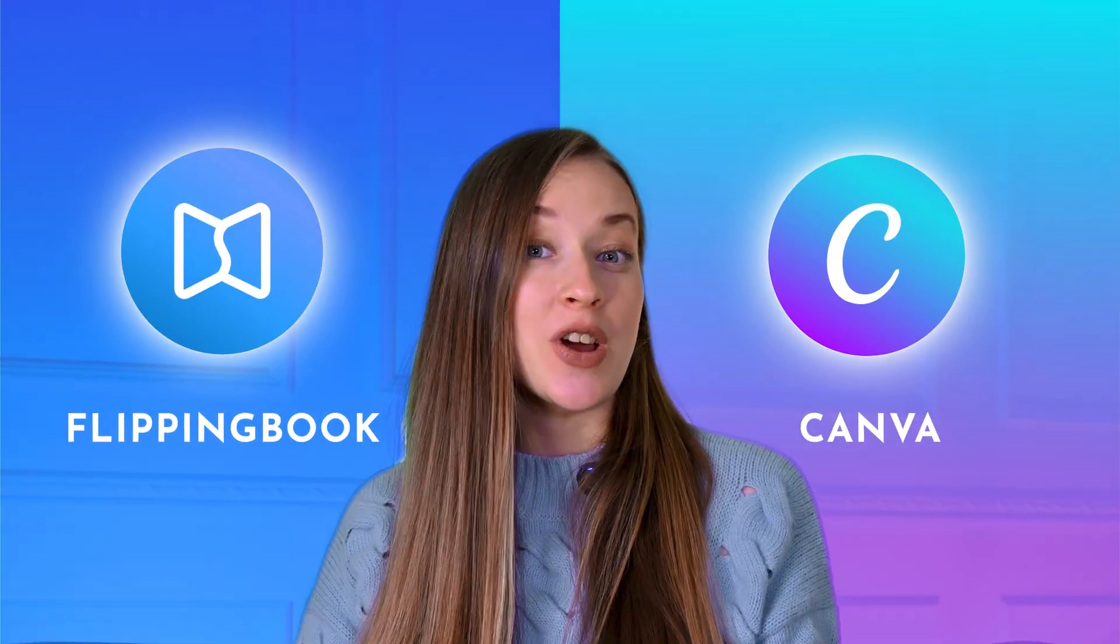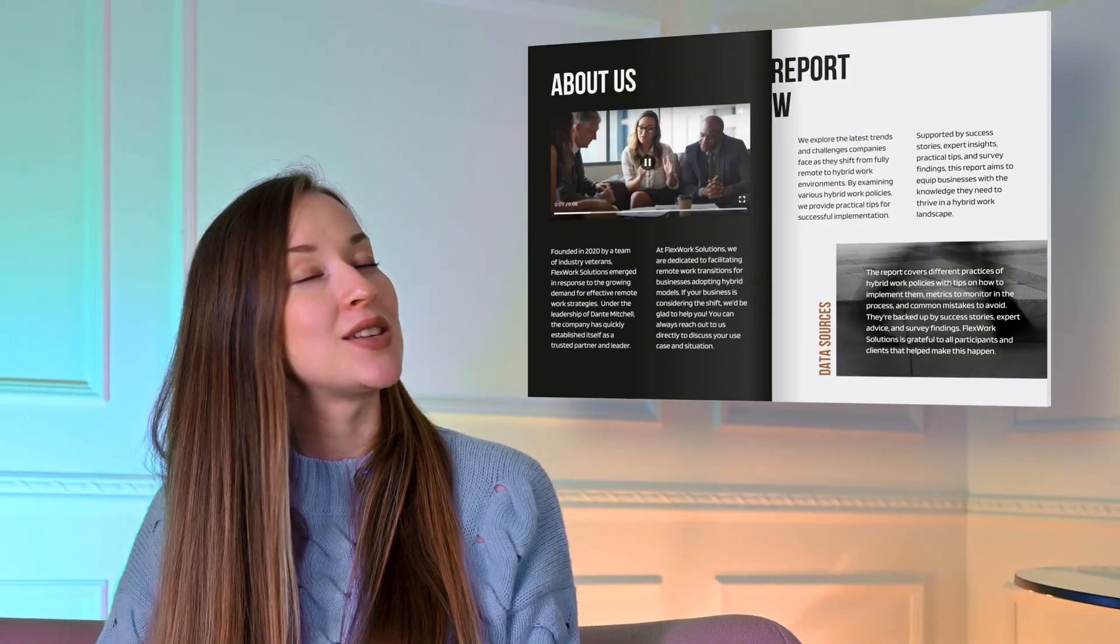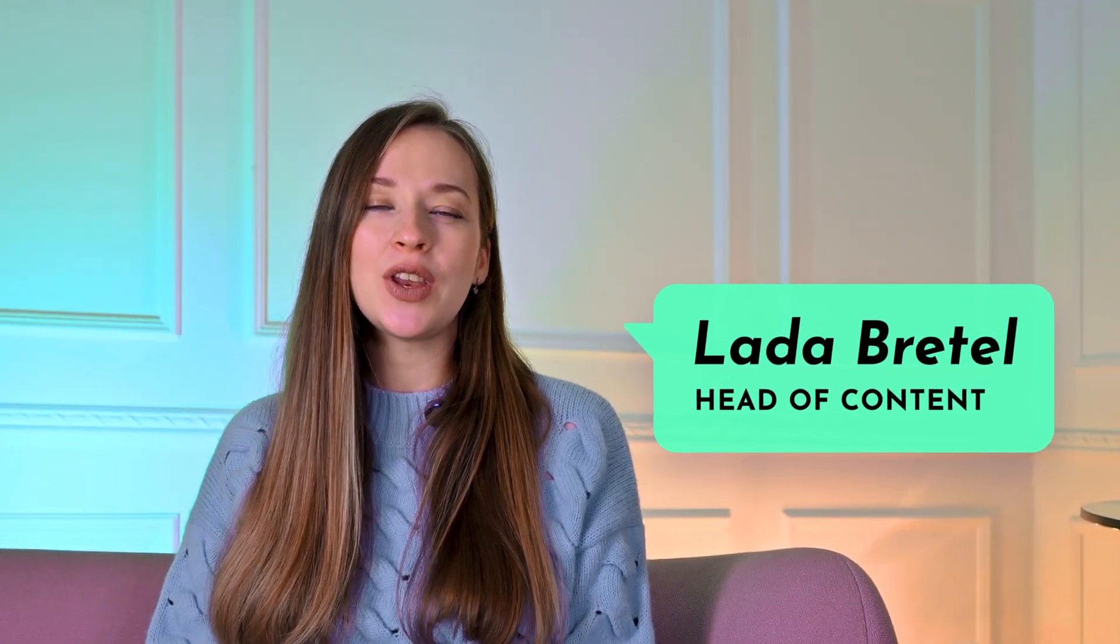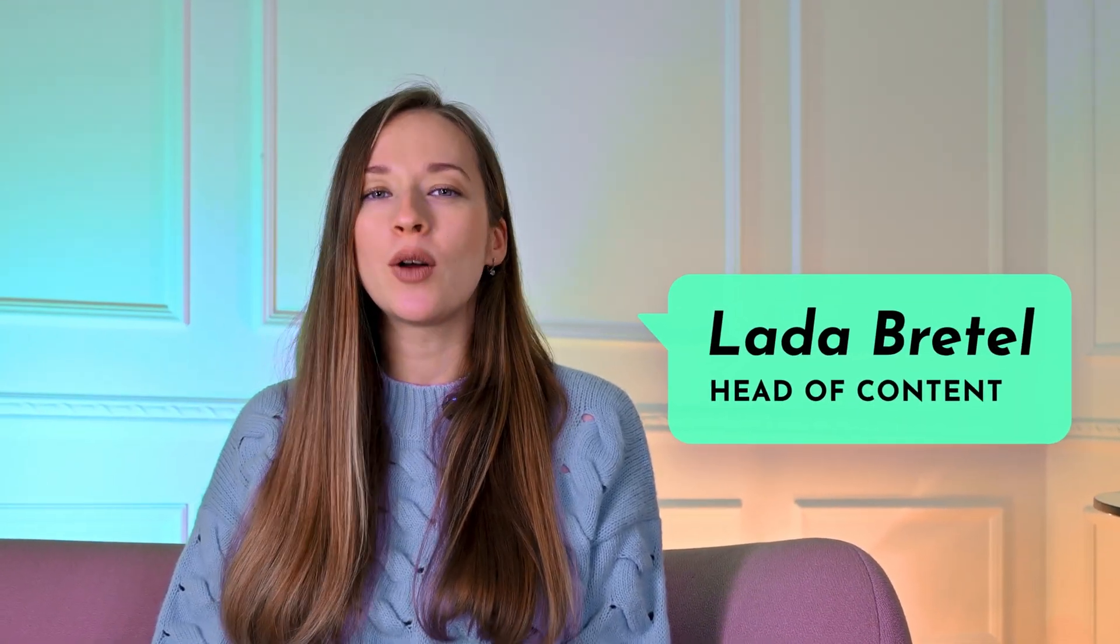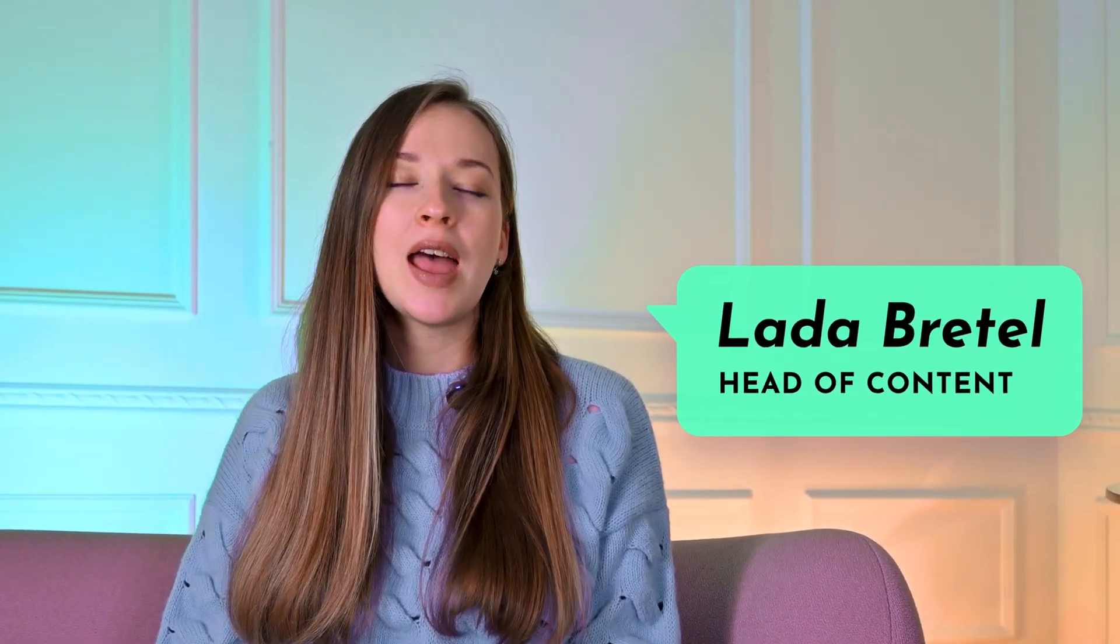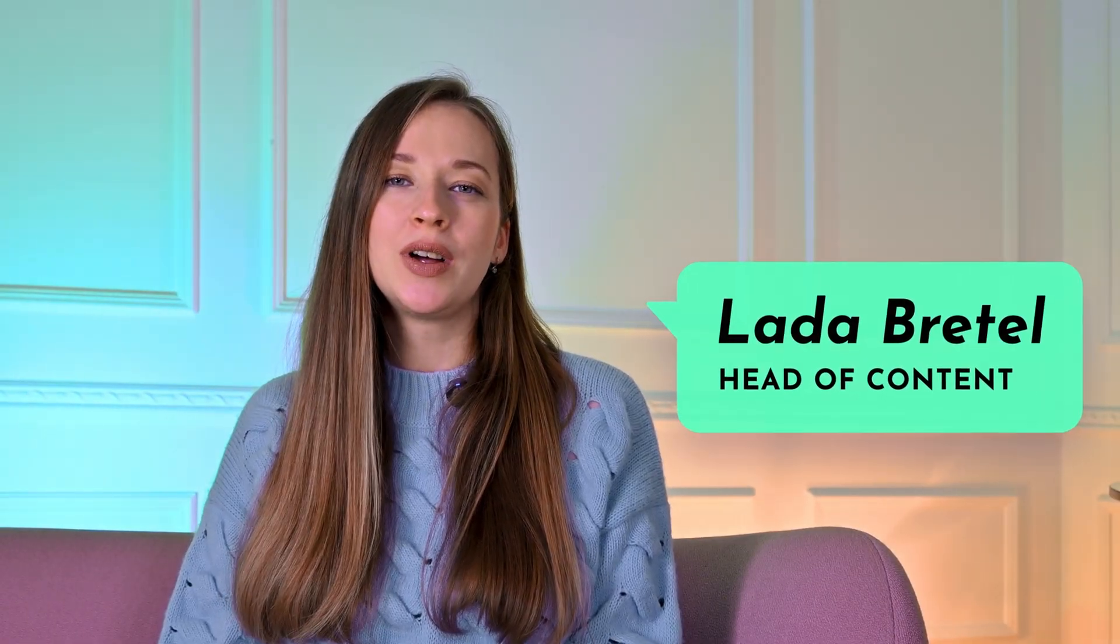Flipbooks are super easy to share on the web and you can make any document interactive and engaging. My name is Lada and in this video I'll tell you how to create a flipbook in Canva and make it interactive in FlippingBook. I'll also cover free Canva templates that you can use.